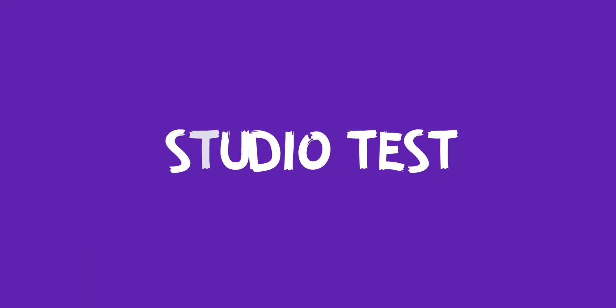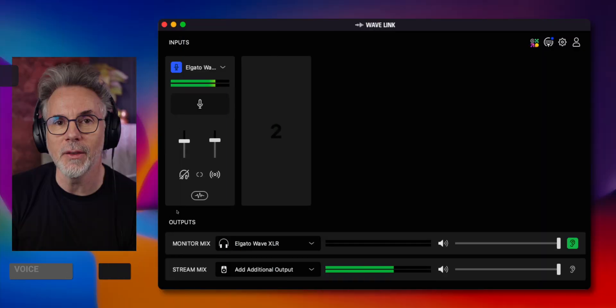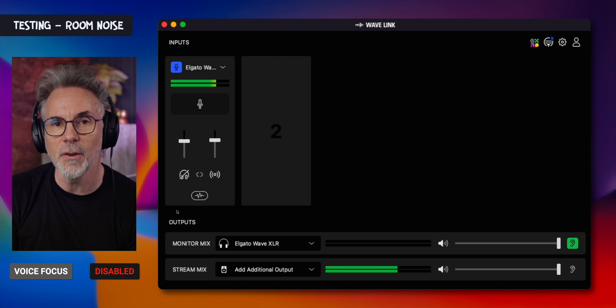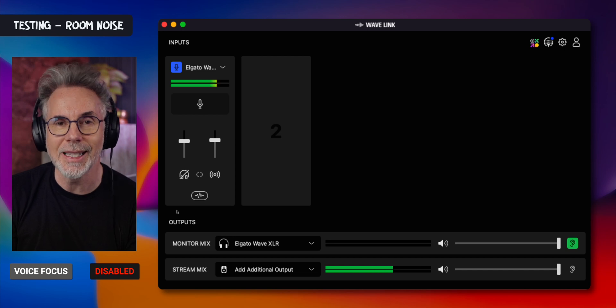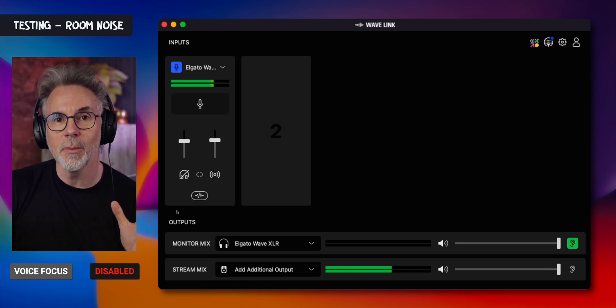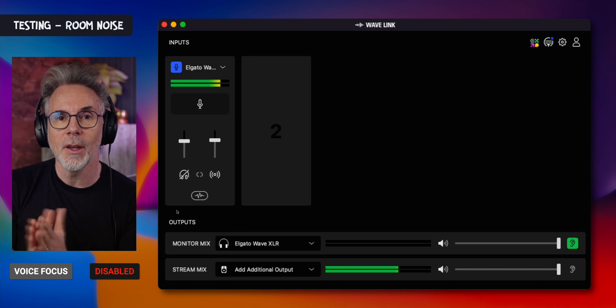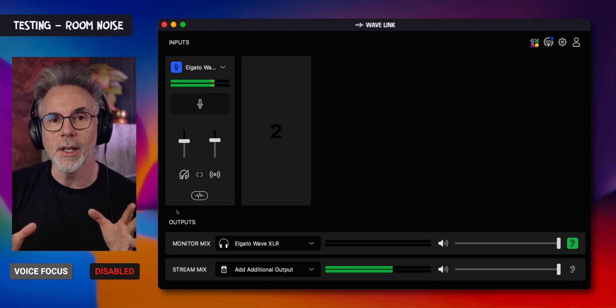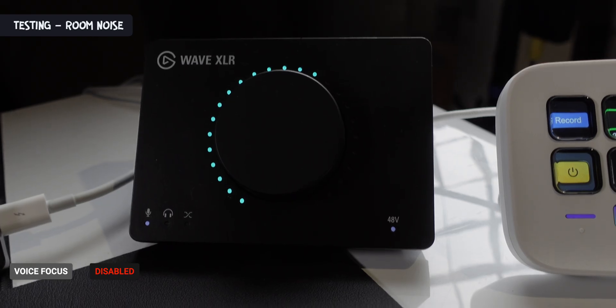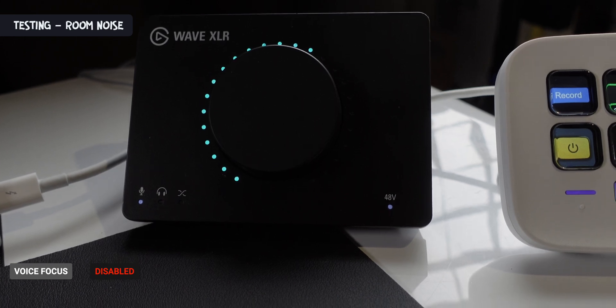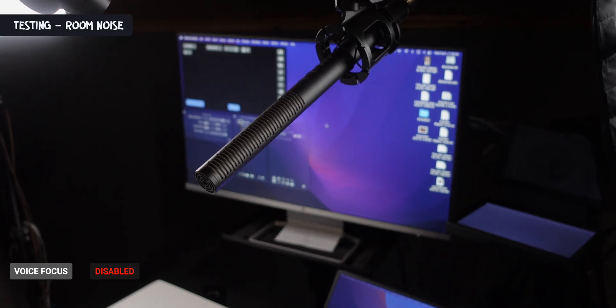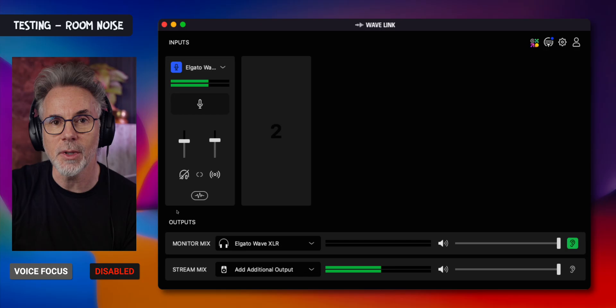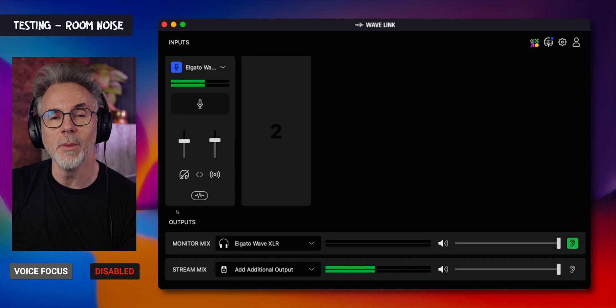I've got the new Elgato 2.0 Wavelink software with Voice Focus disabled at the moment. I'm in a room that's not particularly well treated. What you can hear right now is just me coming through the Wave XLR interface with a shotgun microphone. There's no processing on this whatsoever, this is just what you hear in the room.